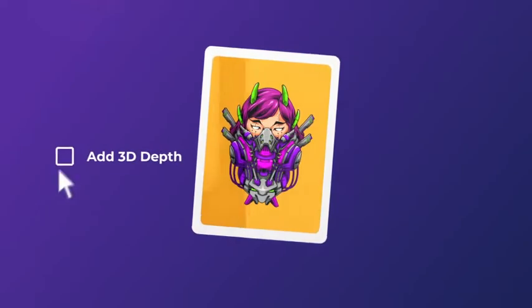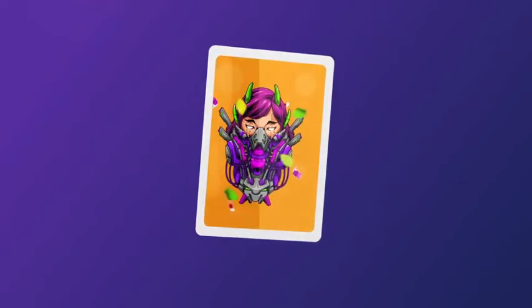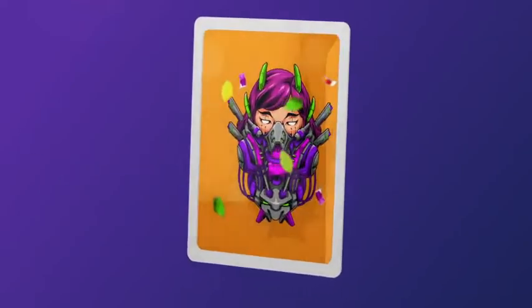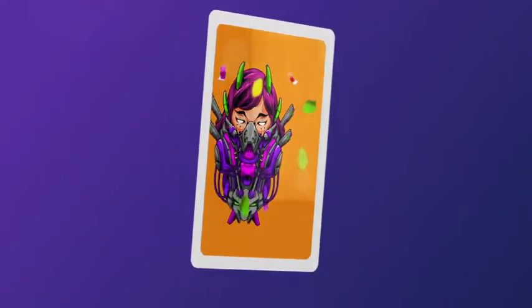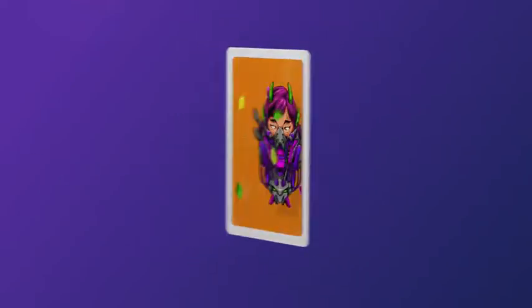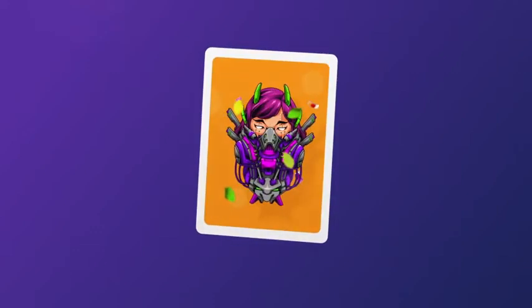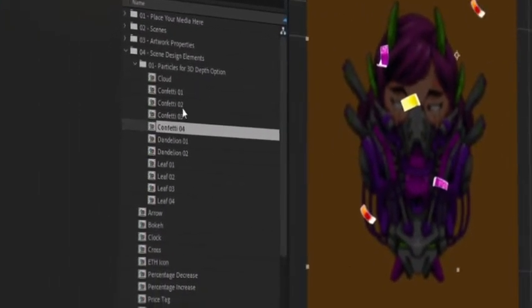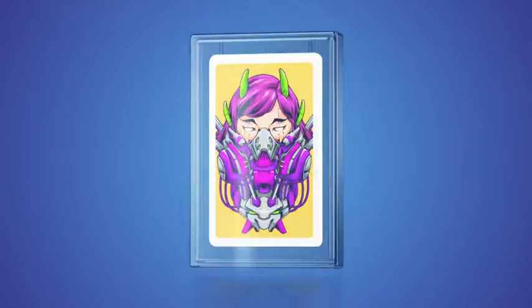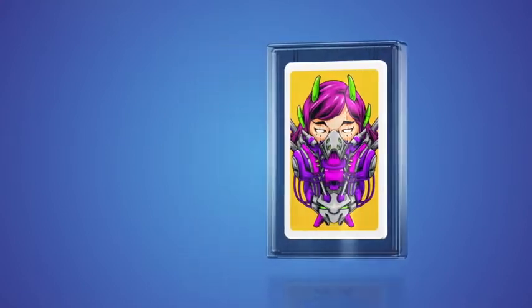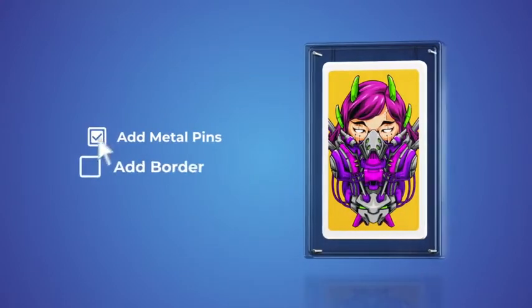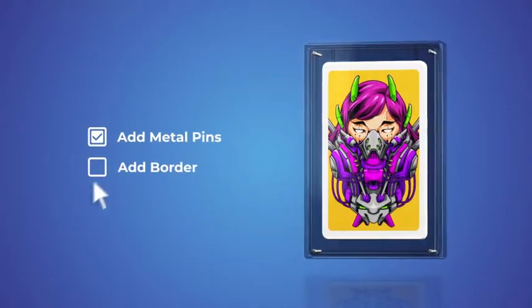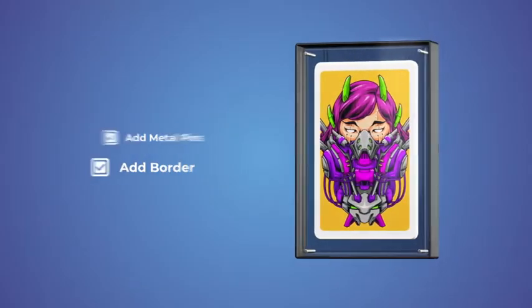In the minimal style, you can even turn on a cool 3D depth effect, making your artwork truly stand out. Customize this completely with the included depth elements, or choose the glass style and add metal pins or a border.